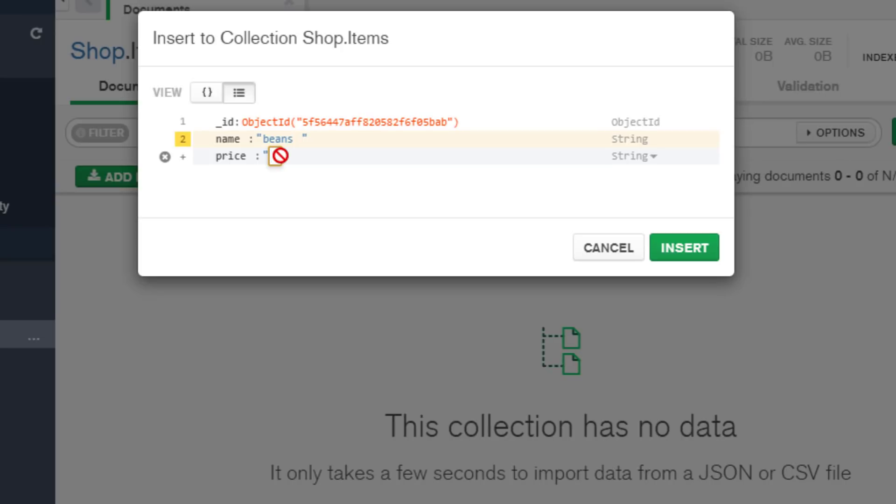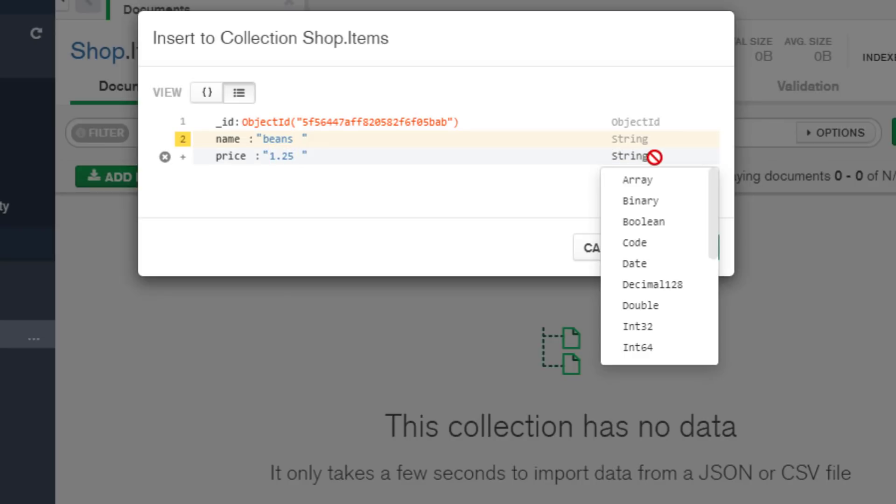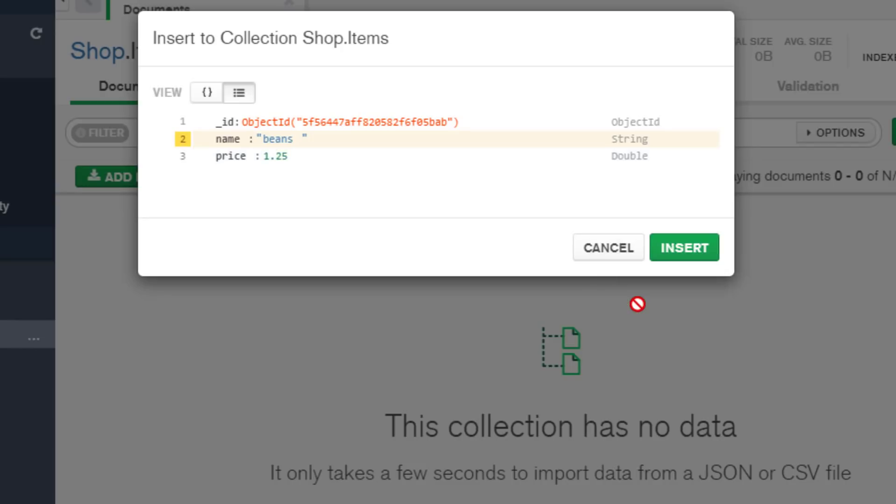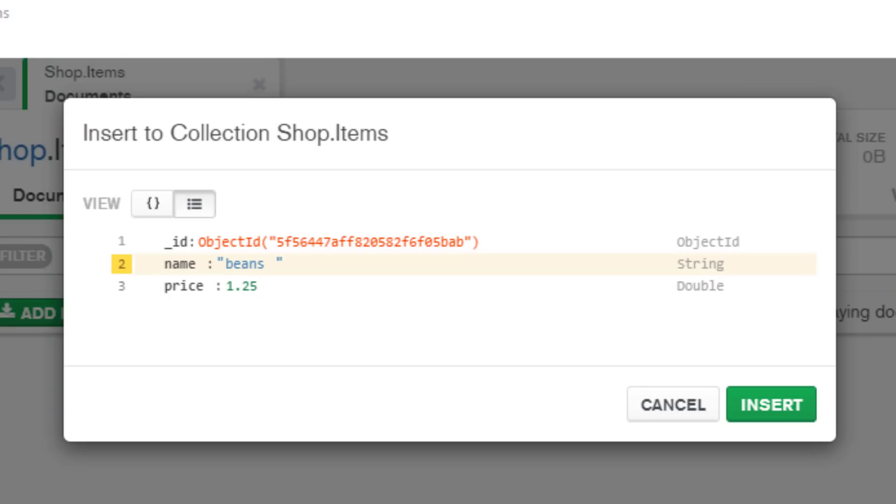This will be price and our price is going to be a very expensive can of beans, one pound twenty-five pence. Now you can see here that it's actually storing it as a string. We can click on that and we can change this to a double. So you can see this is quite straightforward and easy to do.